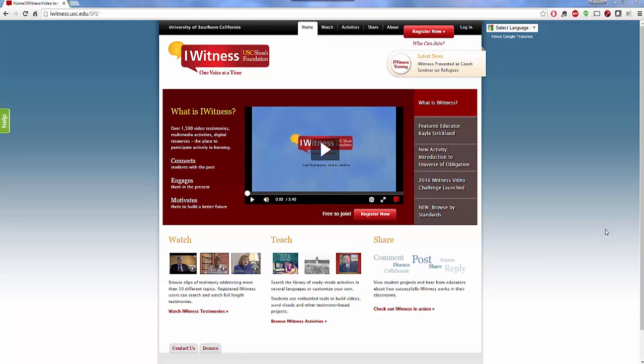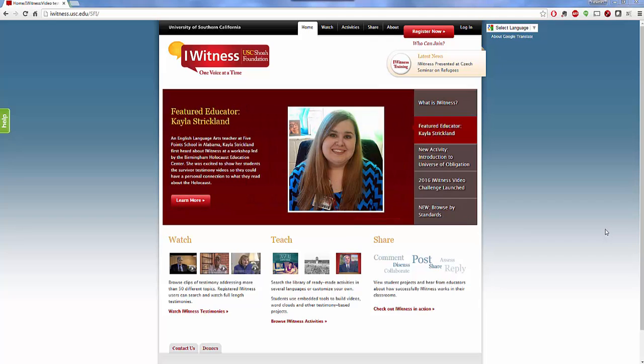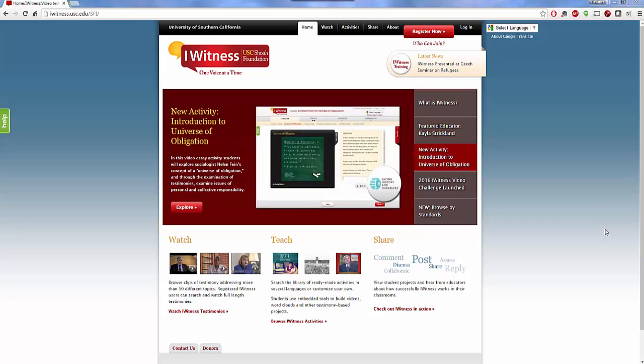Hello everyone. My name is Heather Moorfield-Lang and this is my YouTube channel Tech15. Today I'm going to be showing you a tool that has been around online for a few years now. It's called Eyewitness and this has been created by the University of Southern California with the Shoah Foundation.